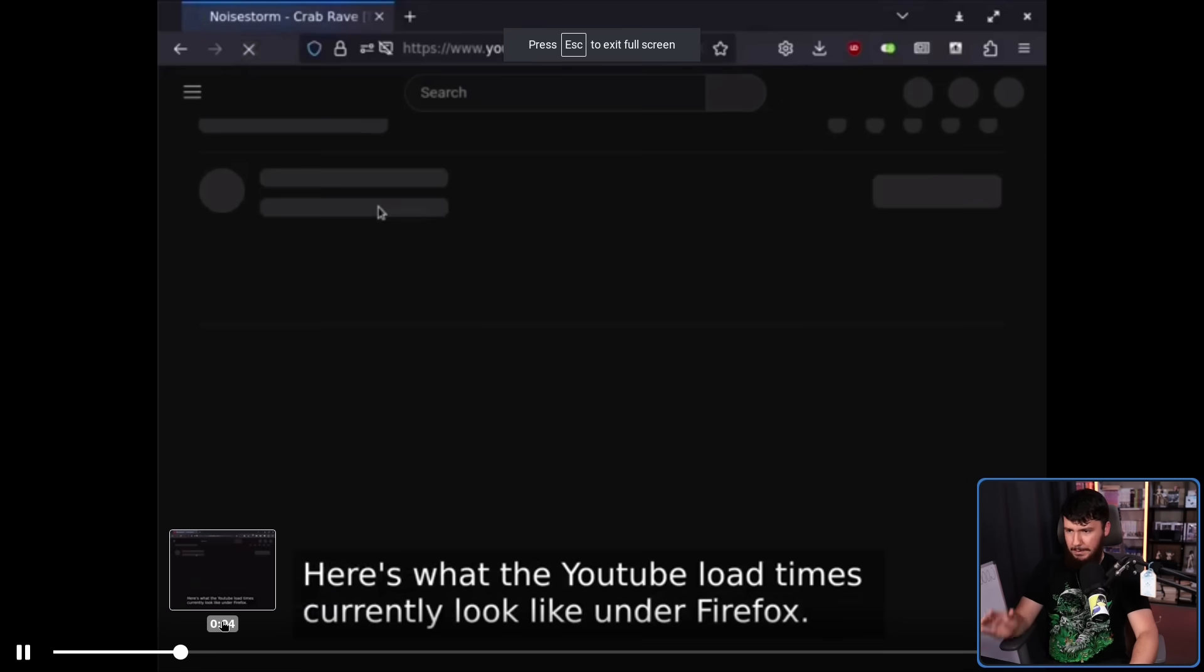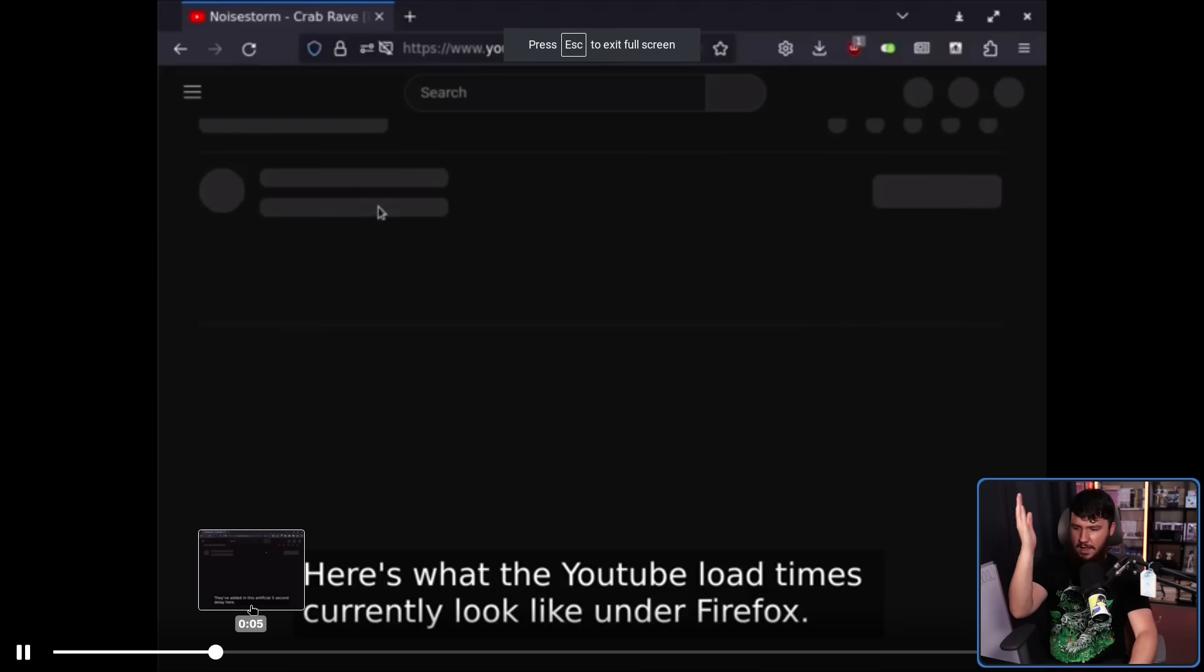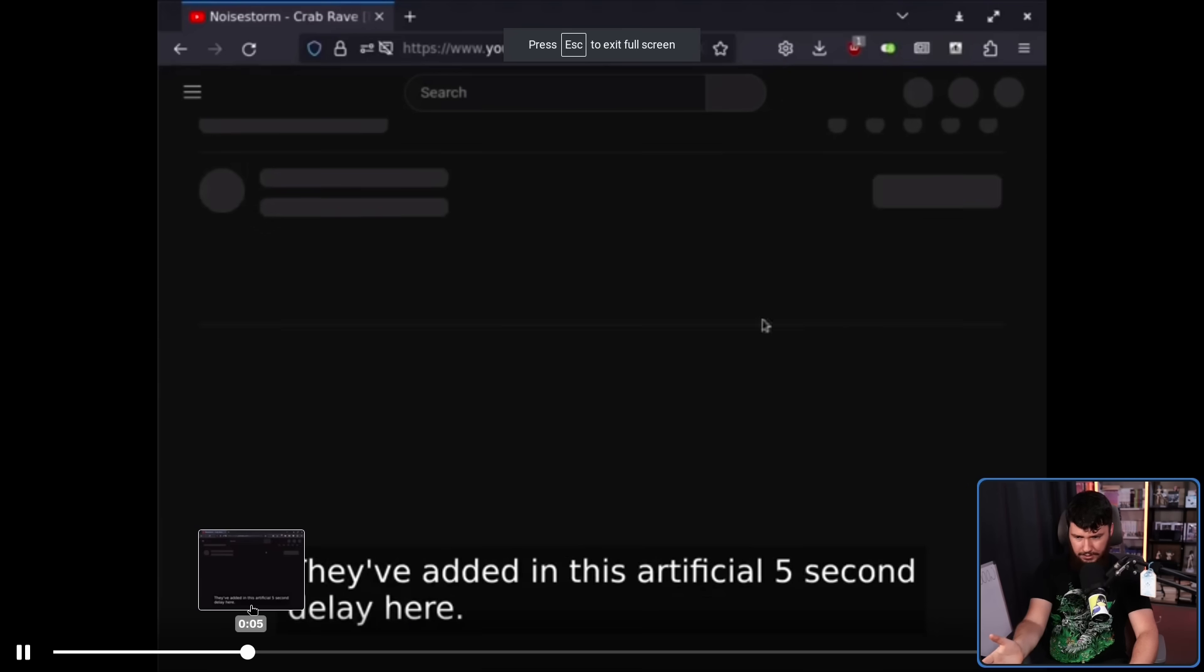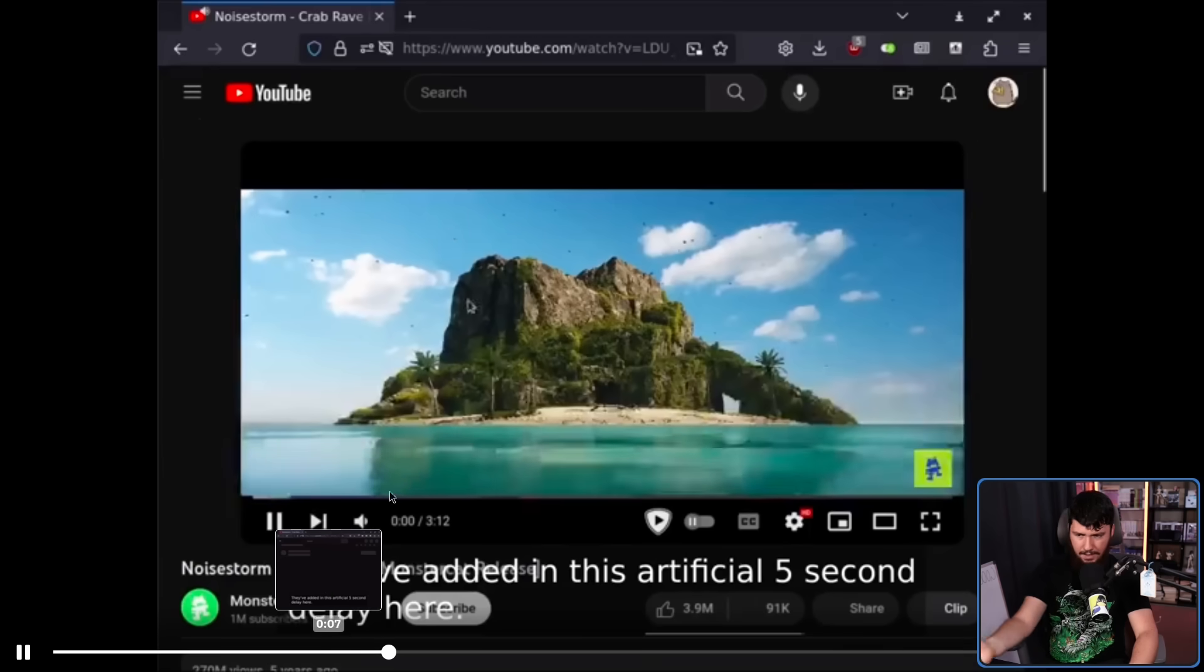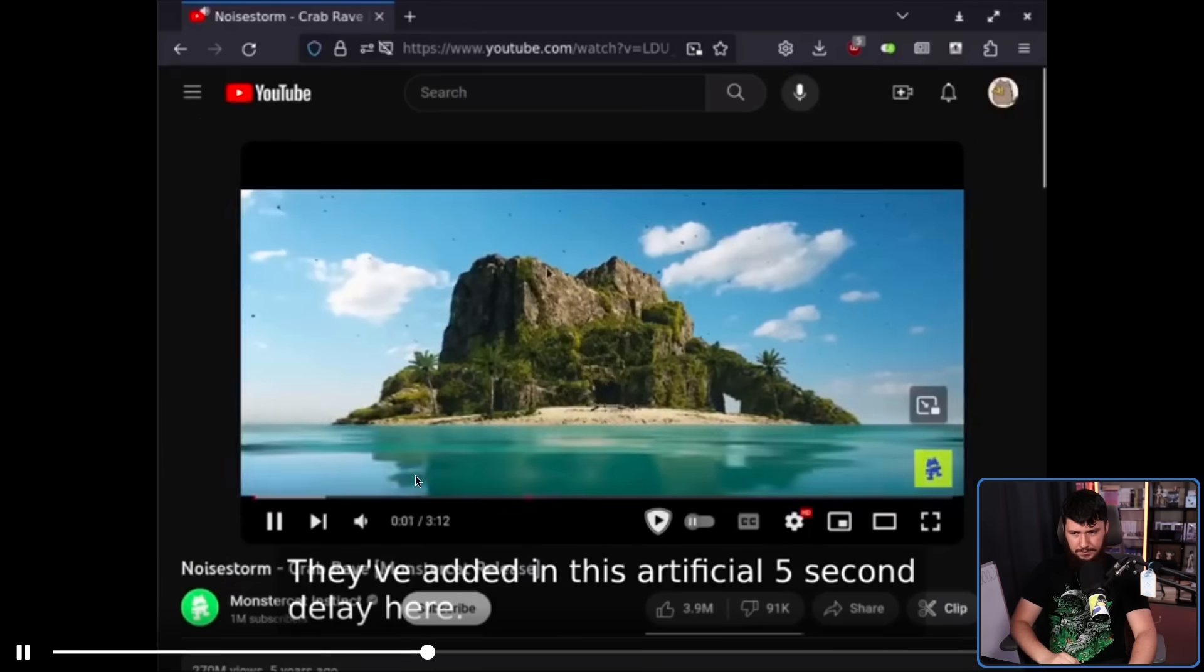And again same thing over here. They open up the video. It doesn't open. And then it does.